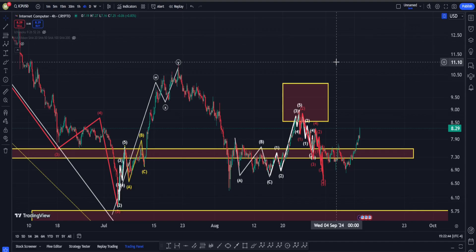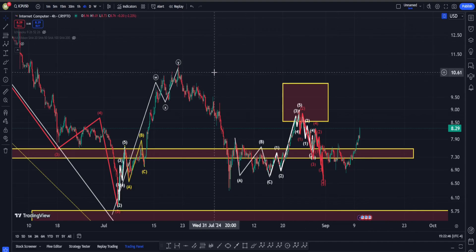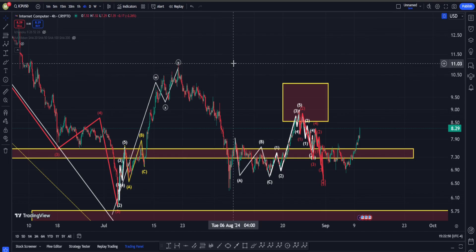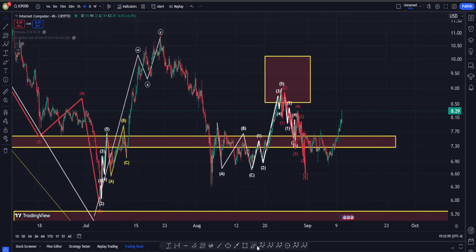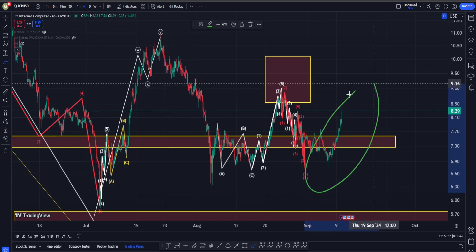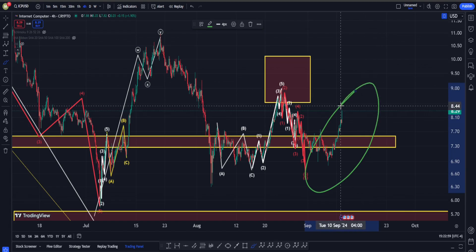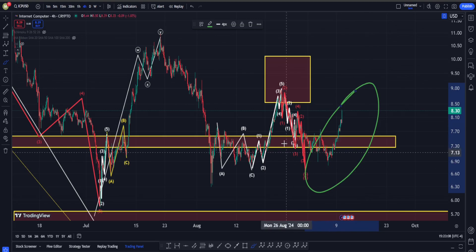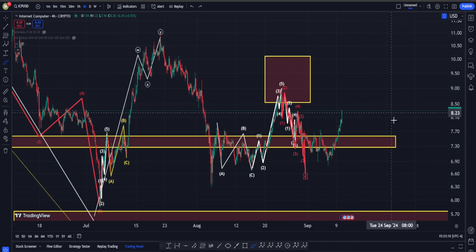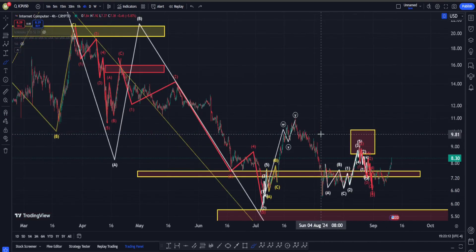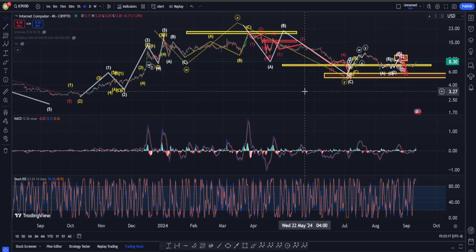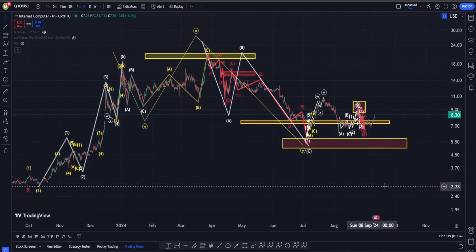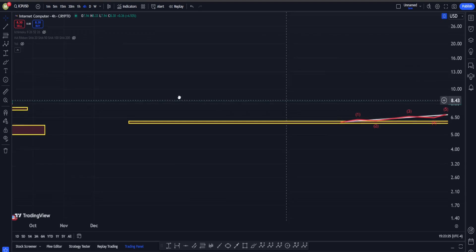Hi everyone, welcome back. In this video we are going to check out Internet Computer's price chart and see what is going on in terms of Elliott Waves, classic technical analysis, and indicators. We are going to see if this move up is actually a bullish sign, and if so, how much we can count on it. We'll be checking the midterm scenario on the daily time frame.